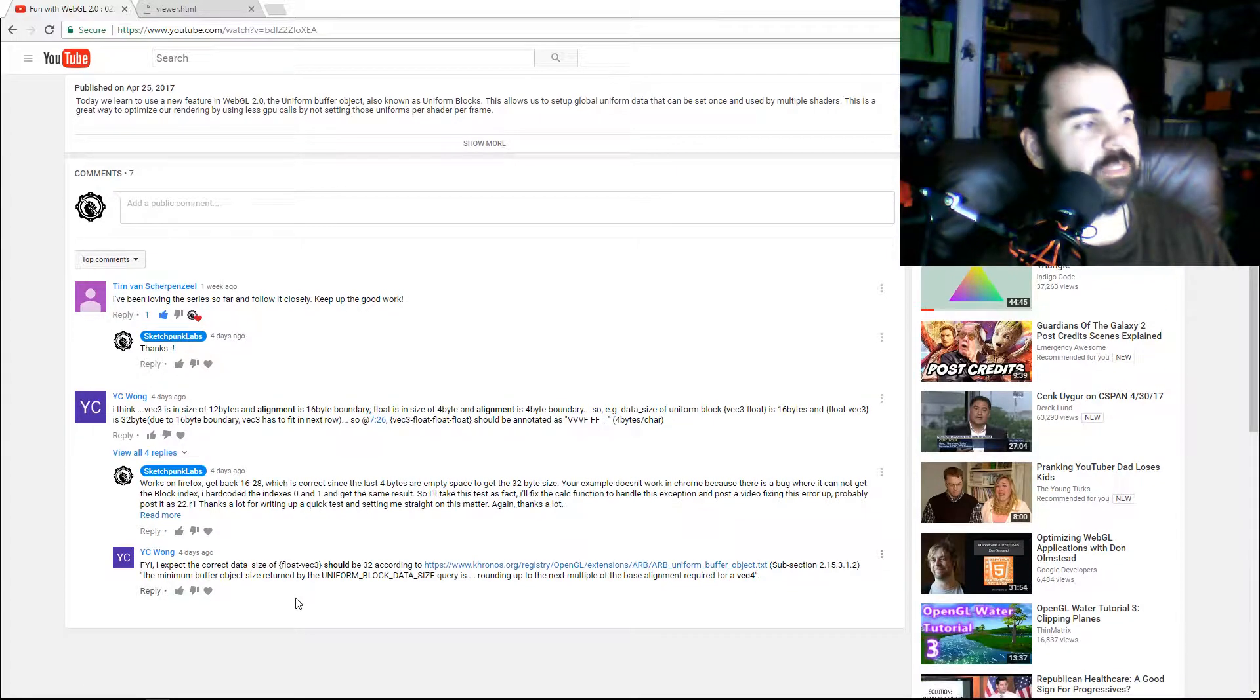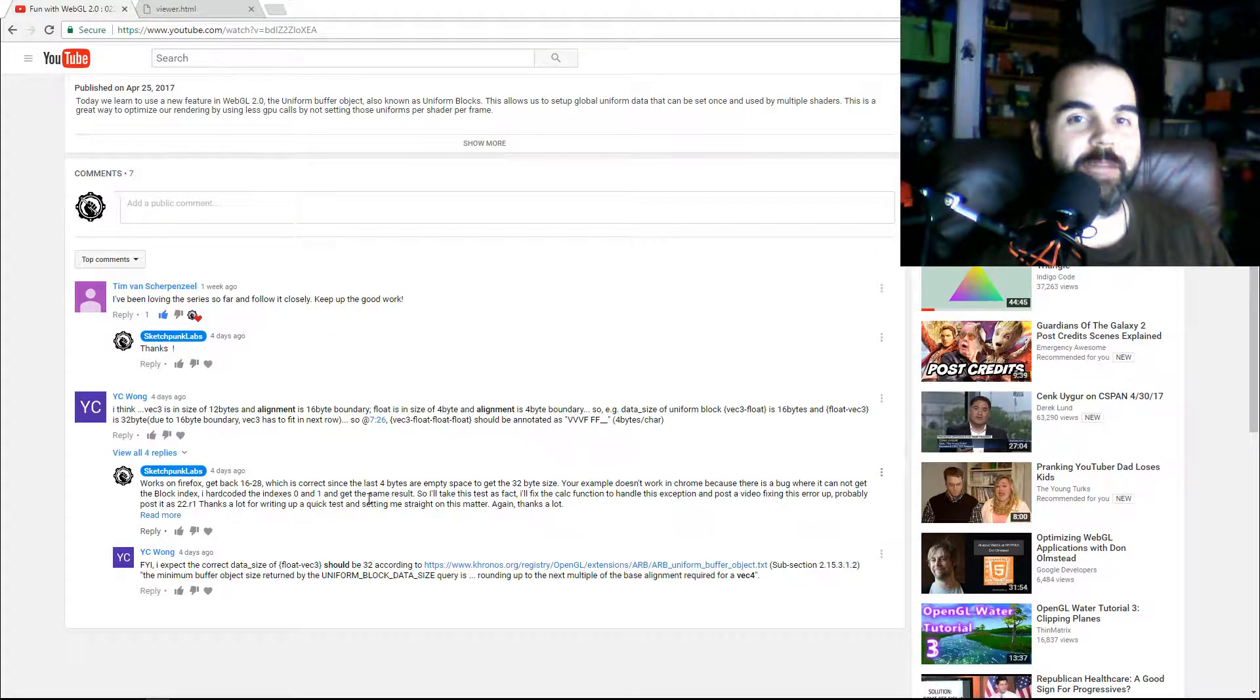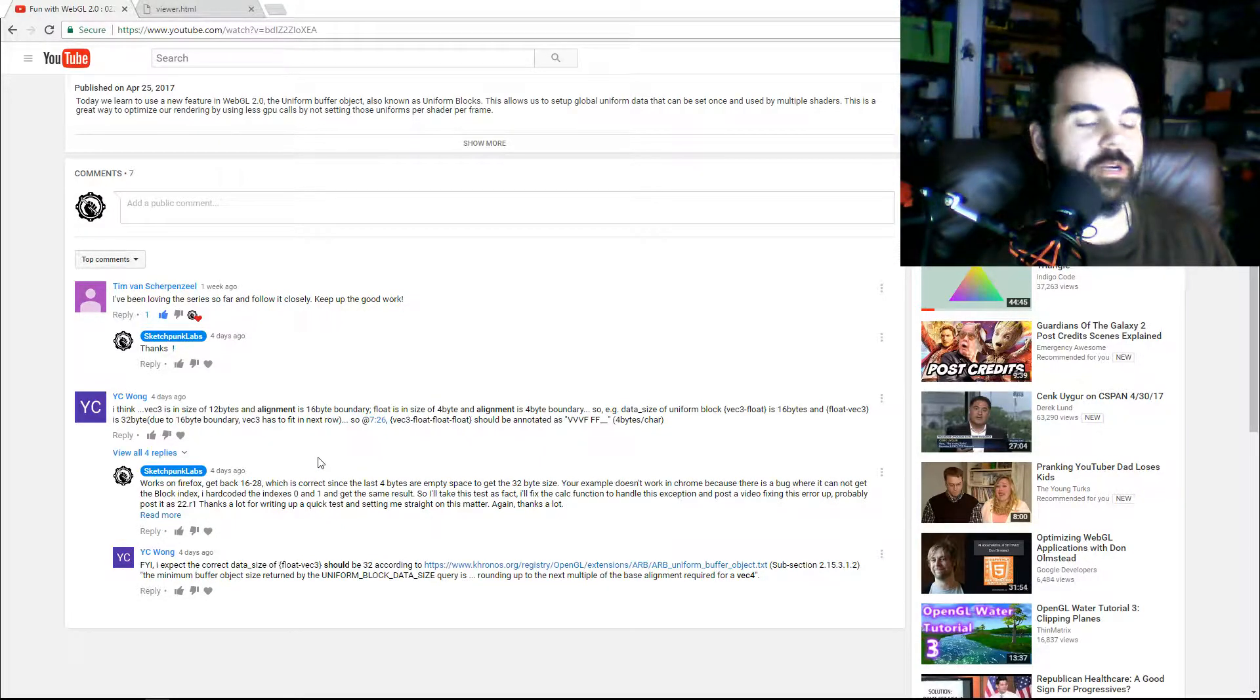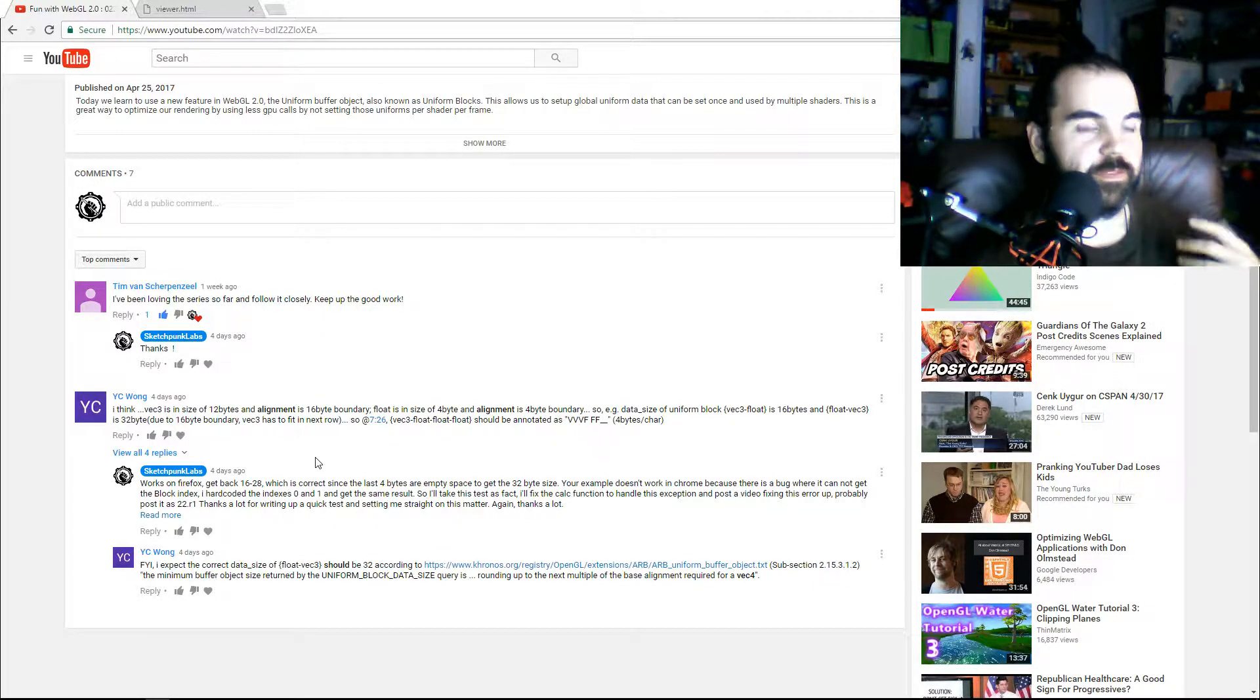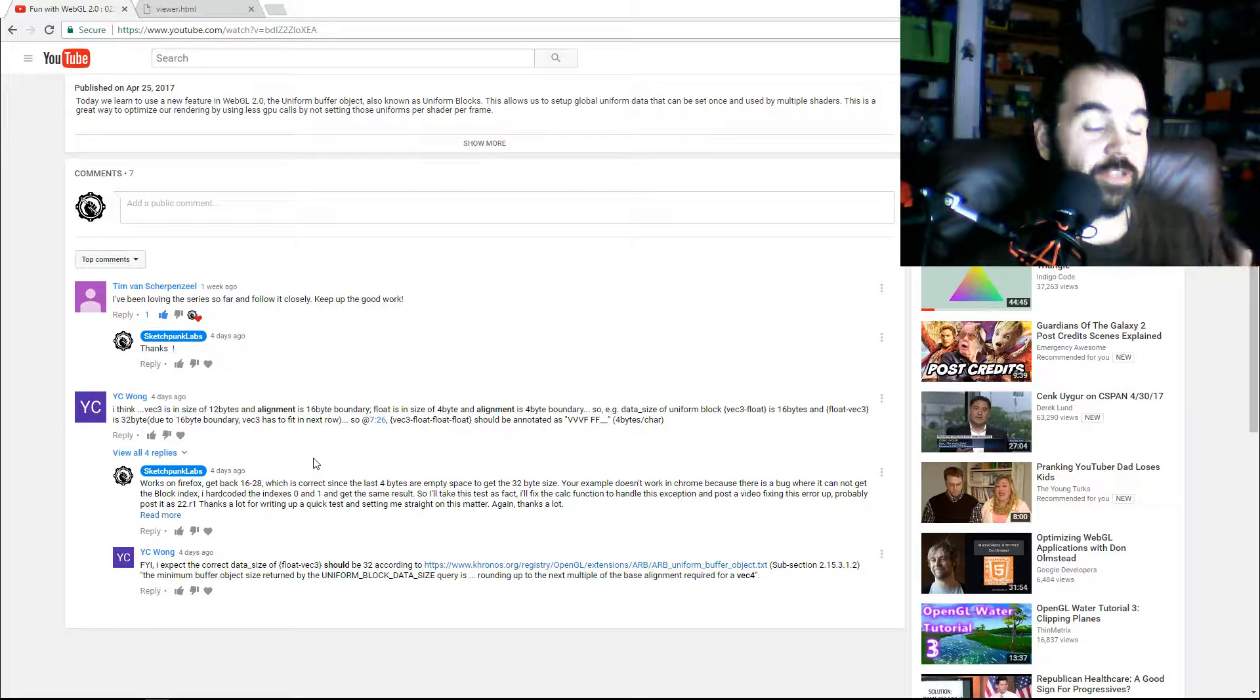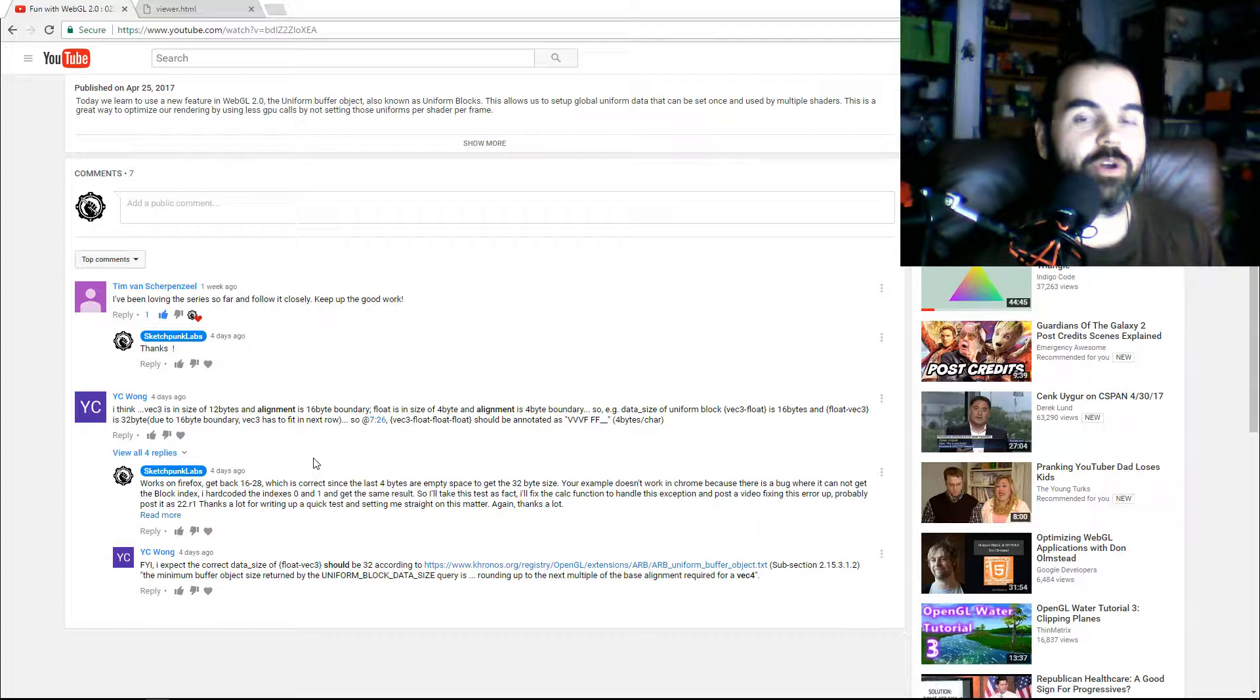YC Wong pointed out that there was a small mistake in my explanation. Even though all the rules are true, there is one exception where I said a float and then a vector—the float is going to take up the whole 16 byte chunk of data in GPU, and because the vector 3 is treated as a vec 4, it's true in most cases. But apparently there's one case where if you have the vec 3 at the start of a 16 byte chunk...